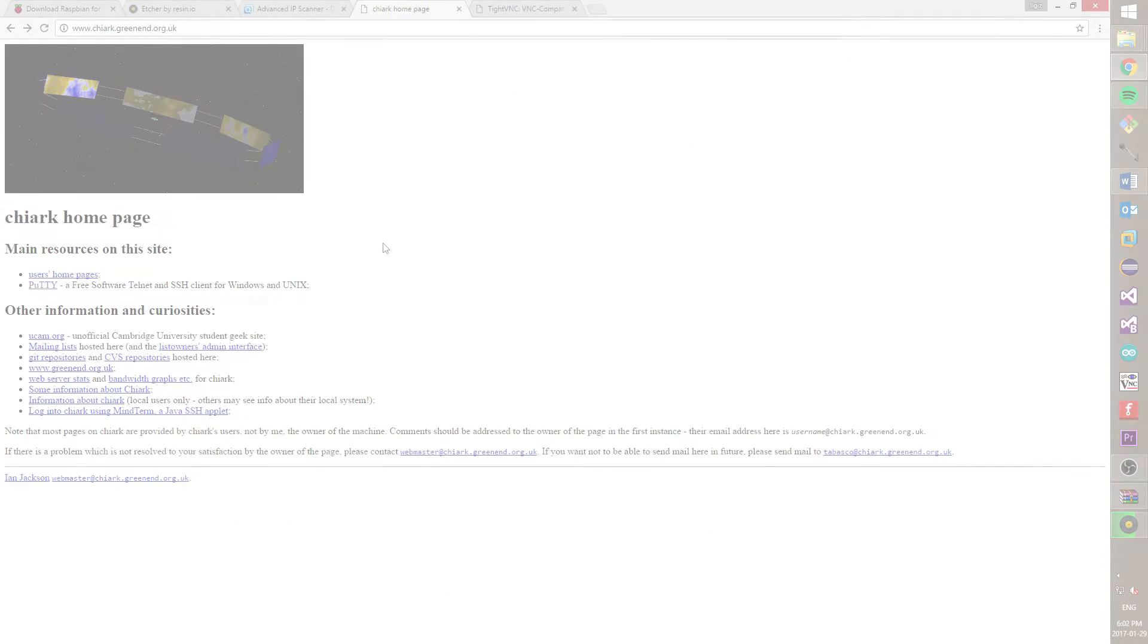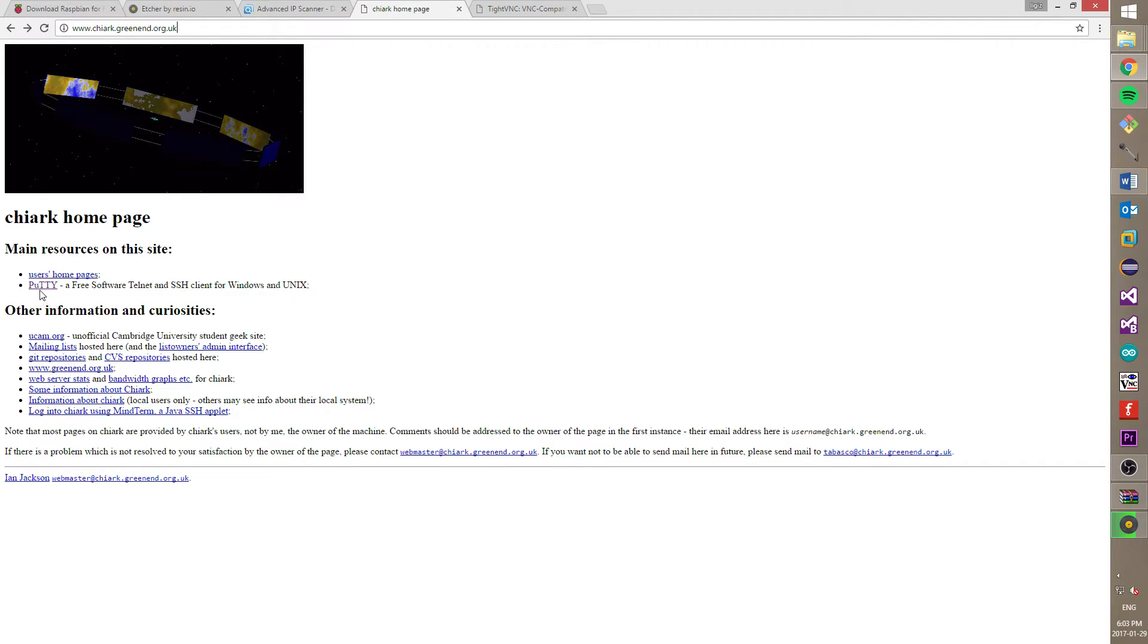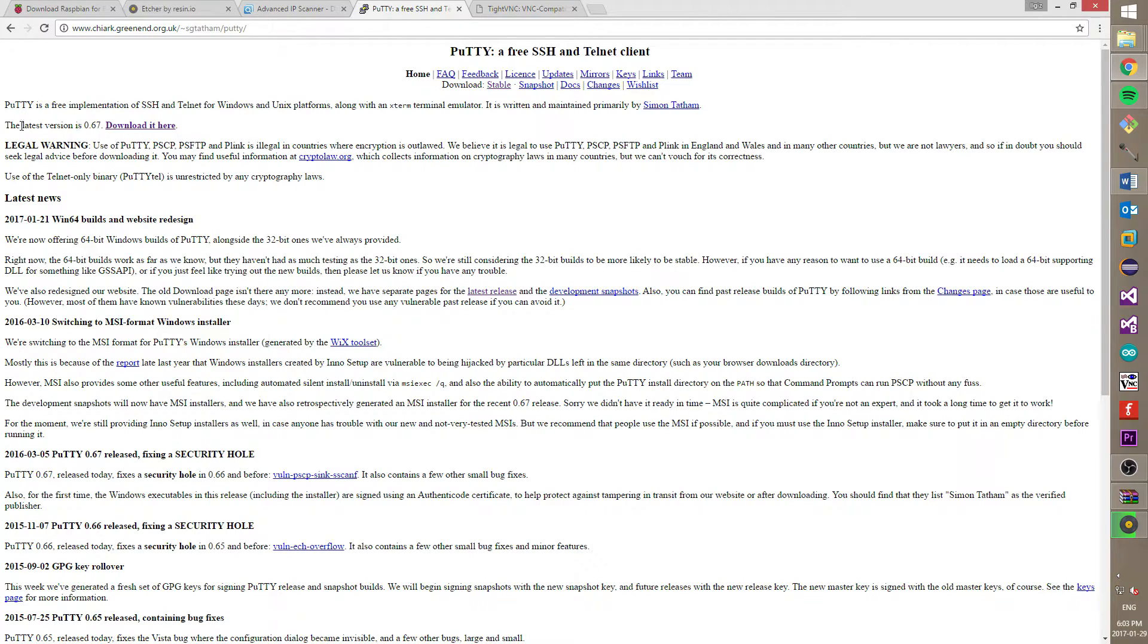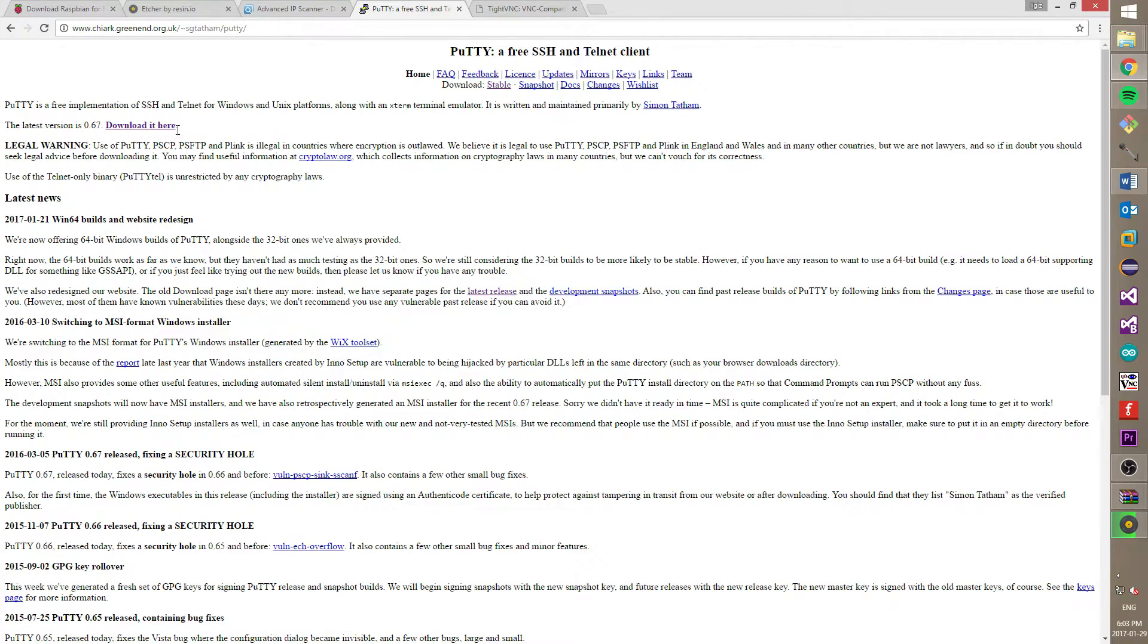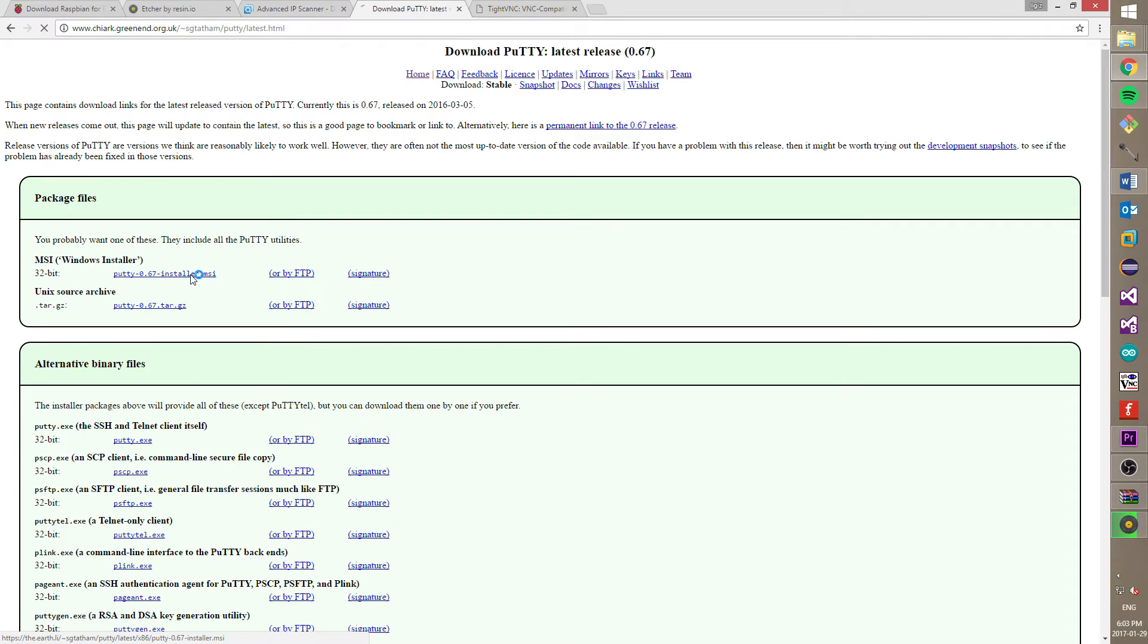Second program has name PuTTY. This software will allow us to connect to our Raspberry Pi. It's using SSH protocol. Now, you probably understand why we created an empty file with the name SSH. This file will switch on SSH on our Raspberry Pi. Anyway, let's get download this program.